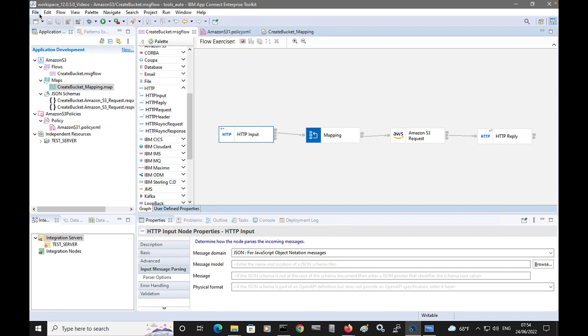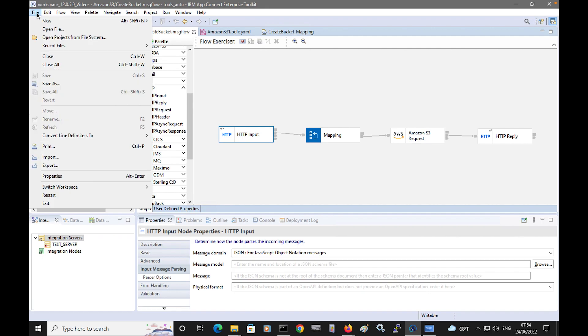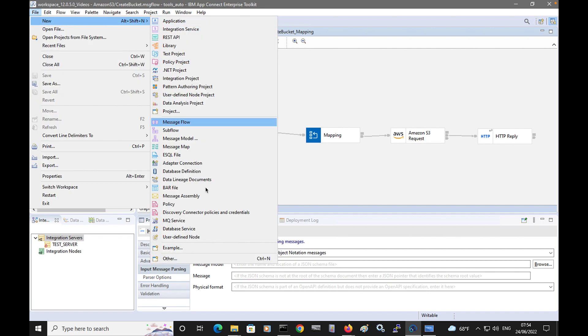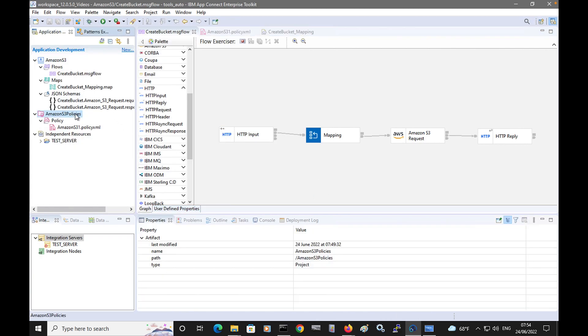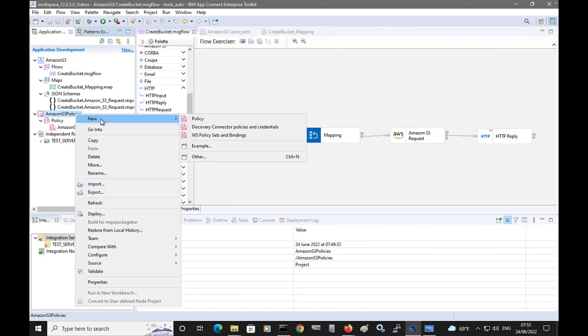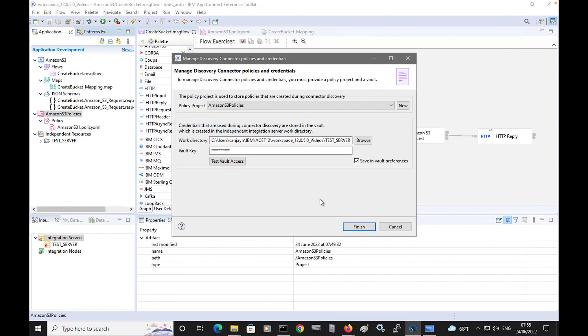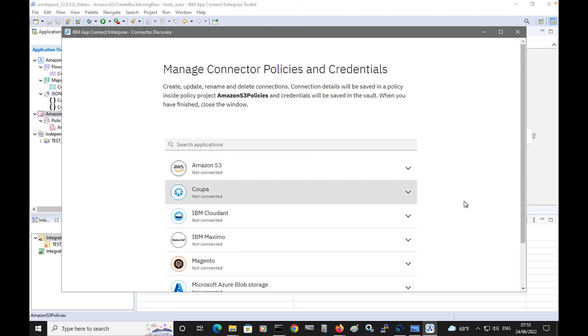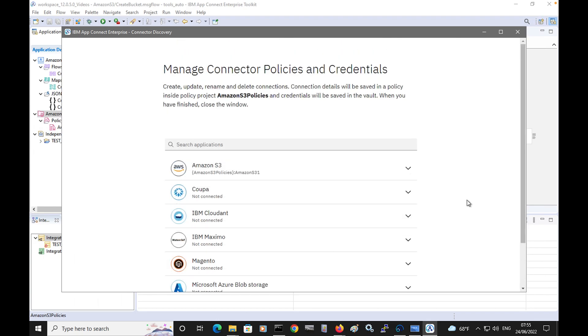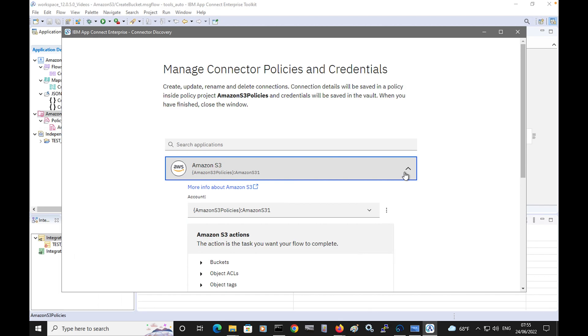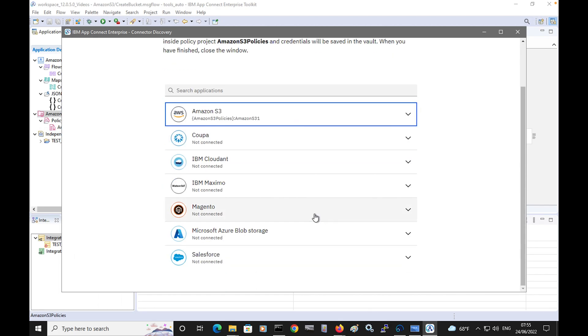Before I do that, I'll show you another workflow you can use to configure your connection to backend services. An alternative way is to select File, New, and select Discovery Connector Policies and Credentials. You can also access it from a policy project. If I select this option and click Finish, you are shown a wizard which shows all the different connectors that can be used. These seven are shown in 12.0.5. You can see I've already configured a connection to Amazon S3, showing the policy project and policy that is used.